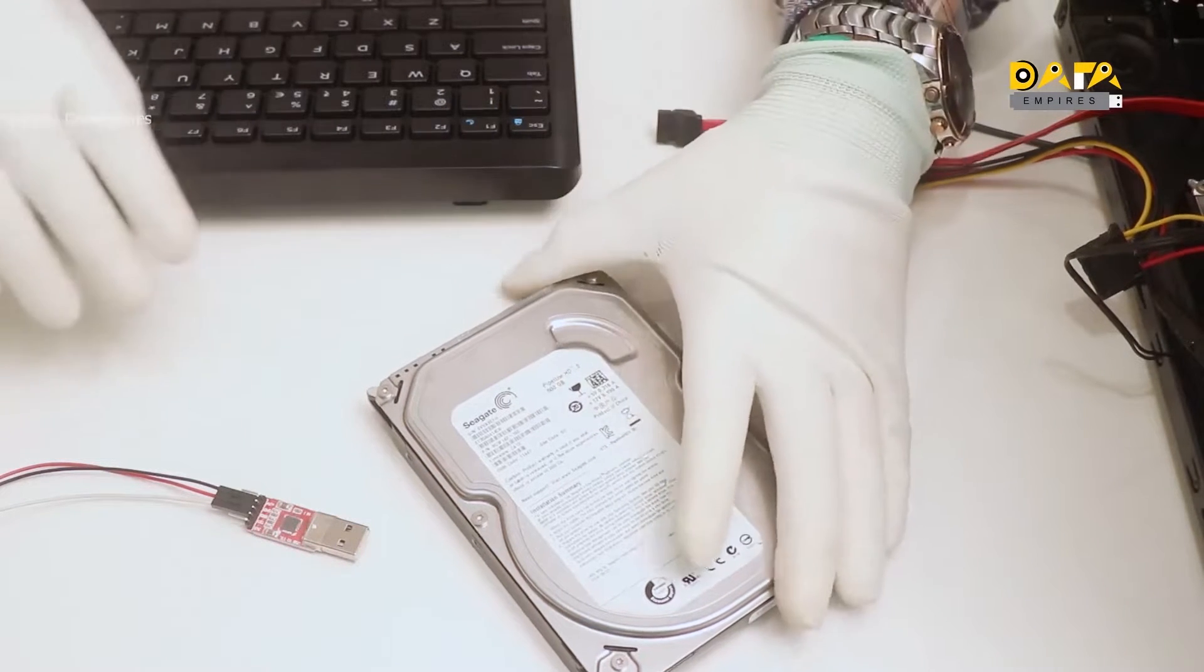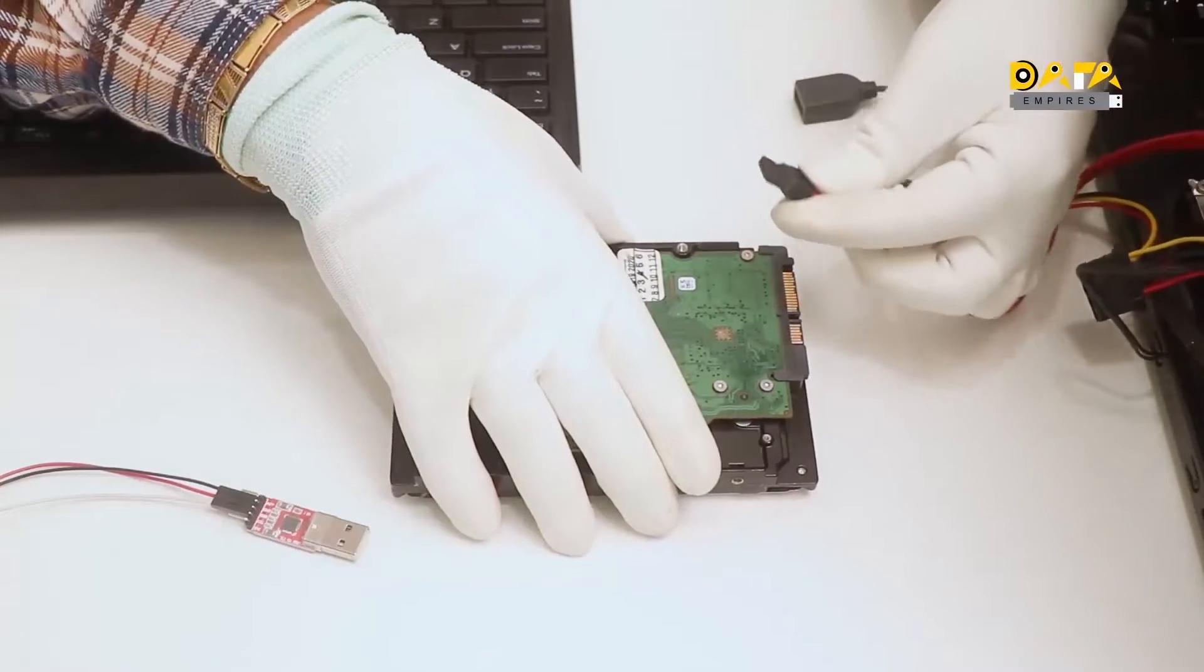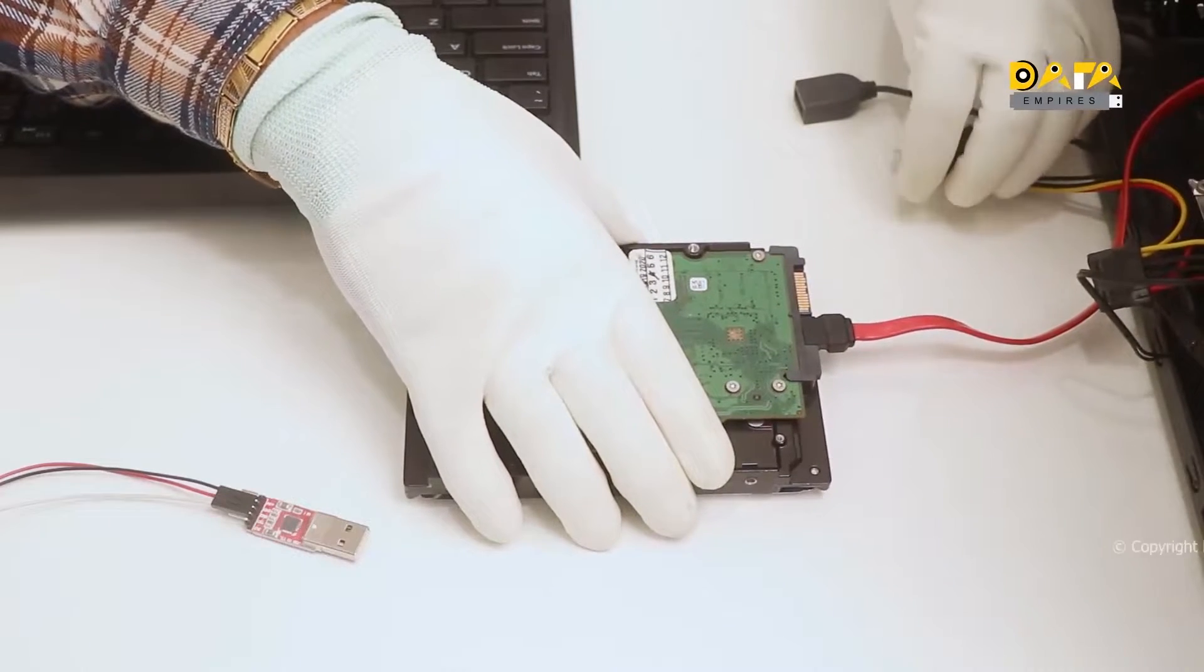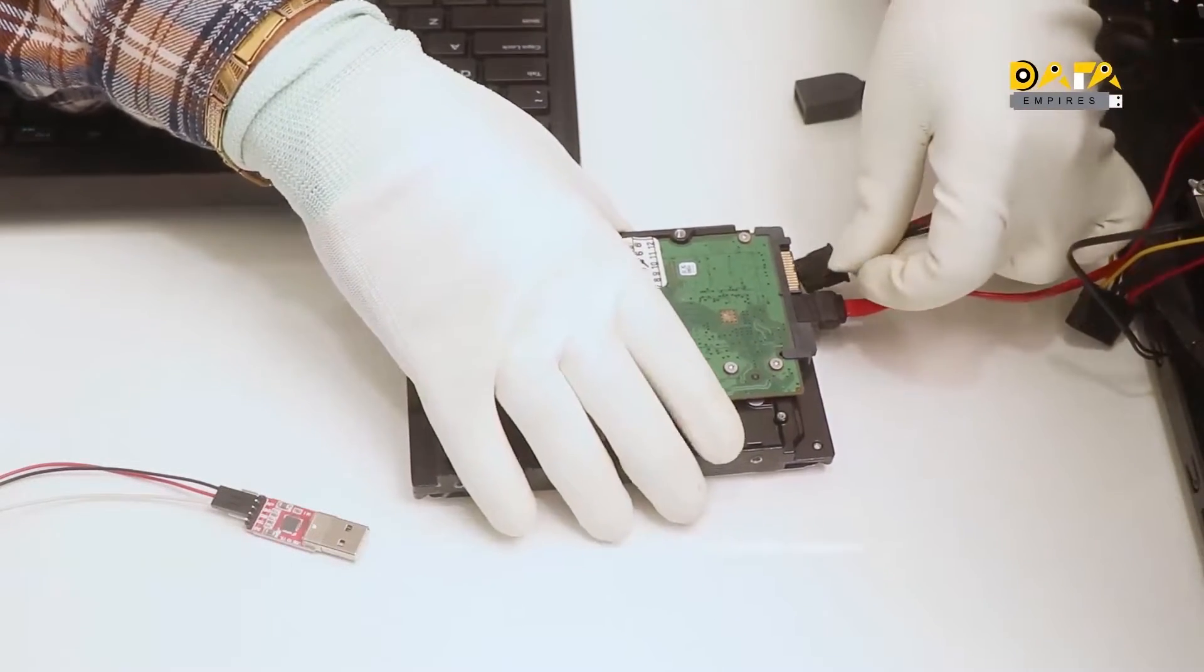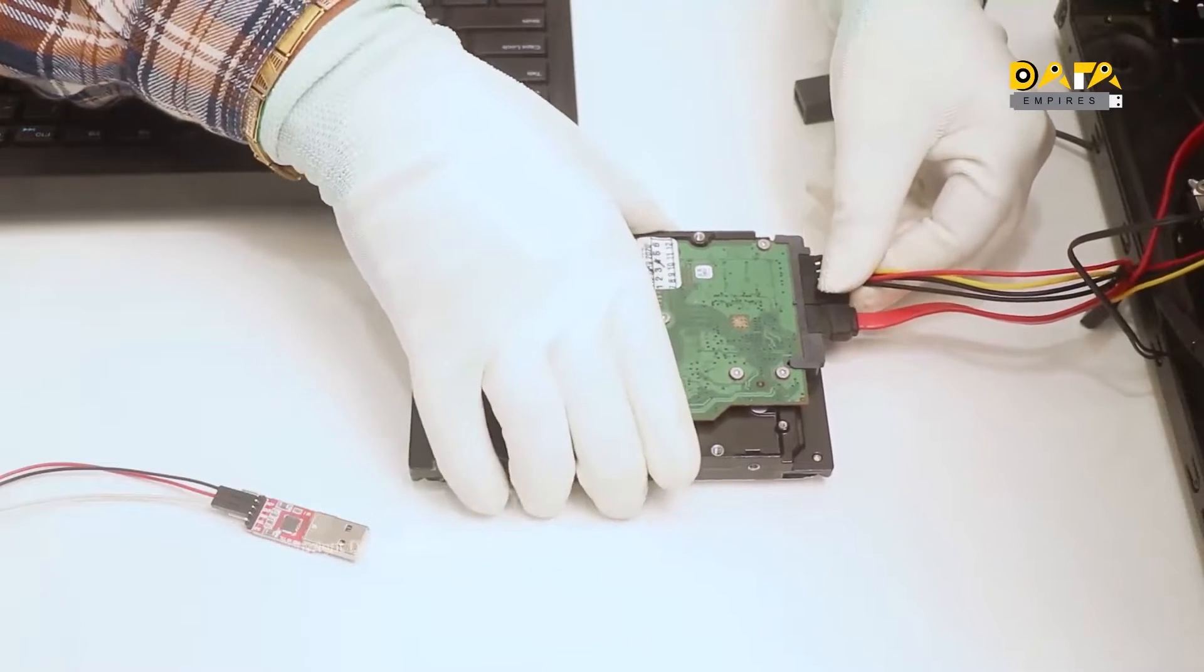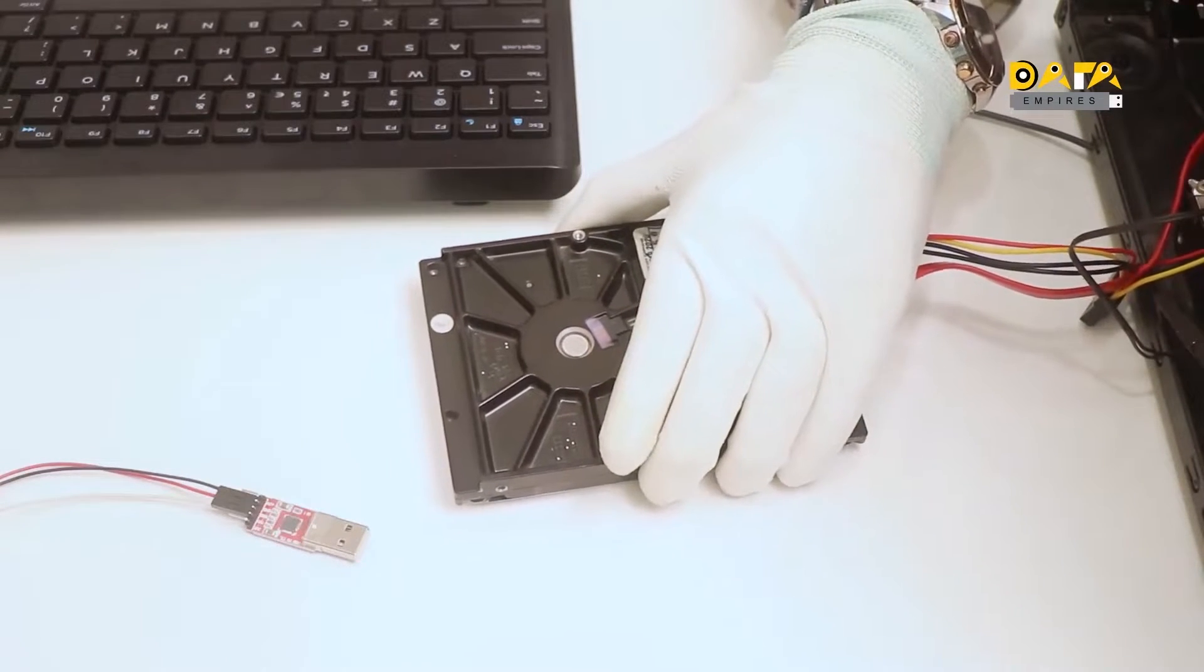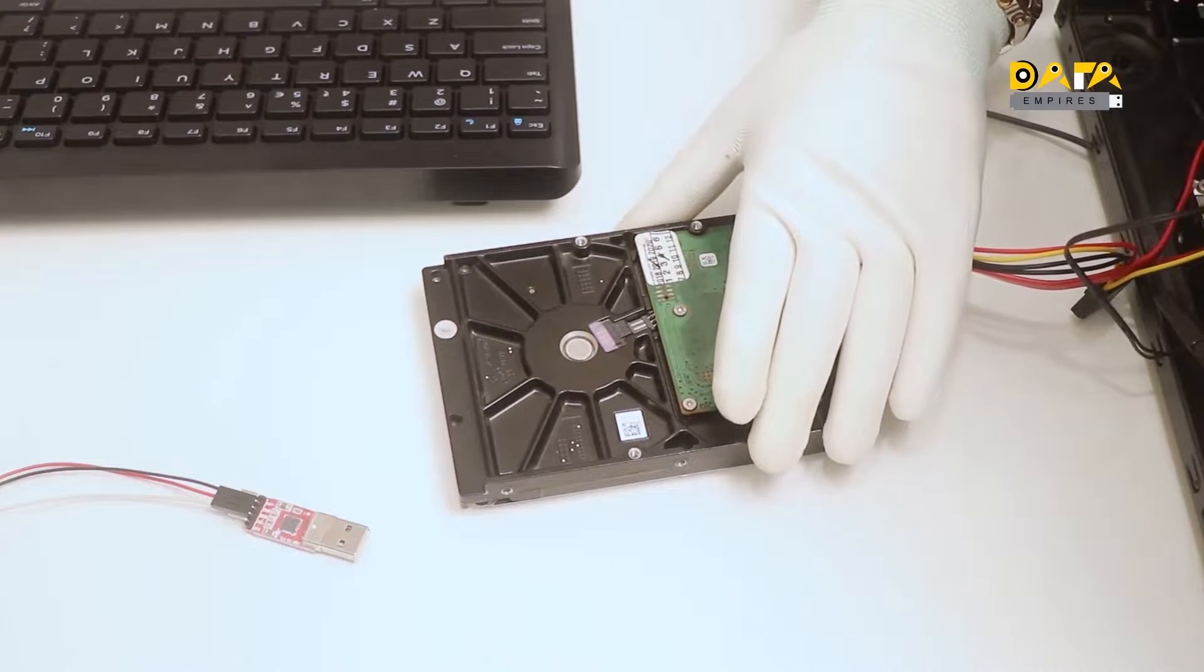Now let us connect this hard disk to the system and check its detection status. Here it is visible that the hard disk is getting proper power, and there is no knocking sound coming from it.